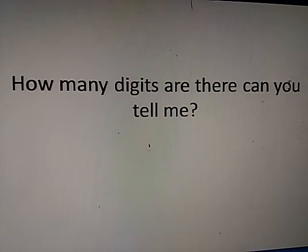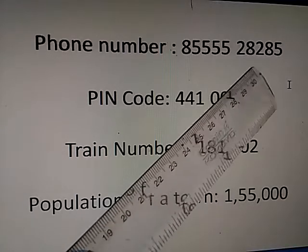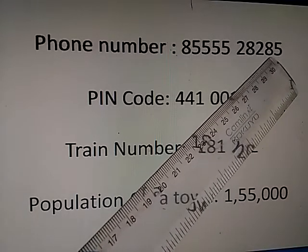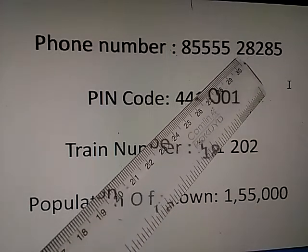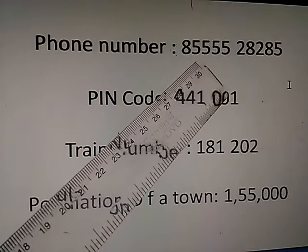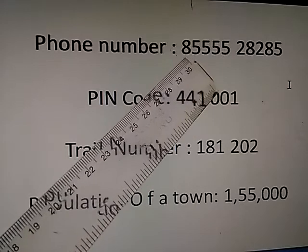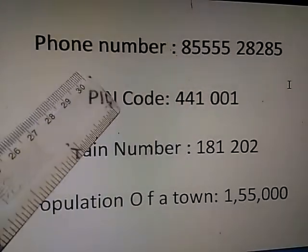Can you tell me how many digits are in this number? Let's check — we will count the digits. First, the phone number: 1, 2, 3, 4, 5, 6, 7, 8, 9, 10. That means 10 digits are there in the phone number.